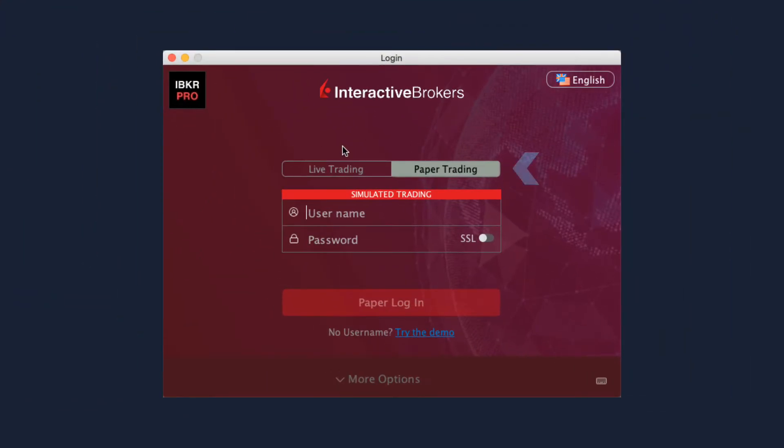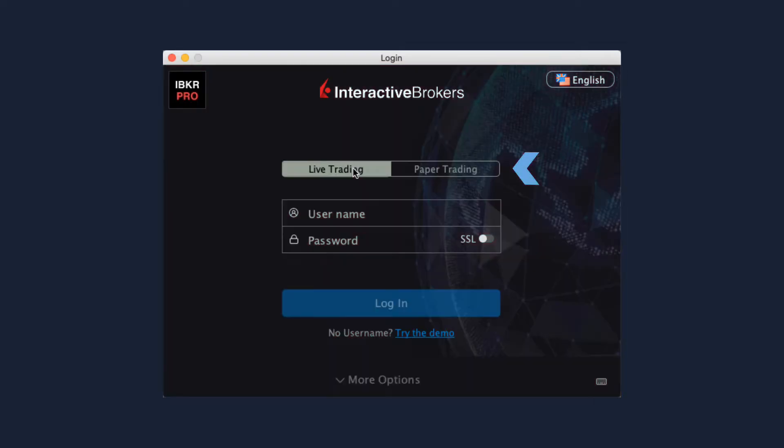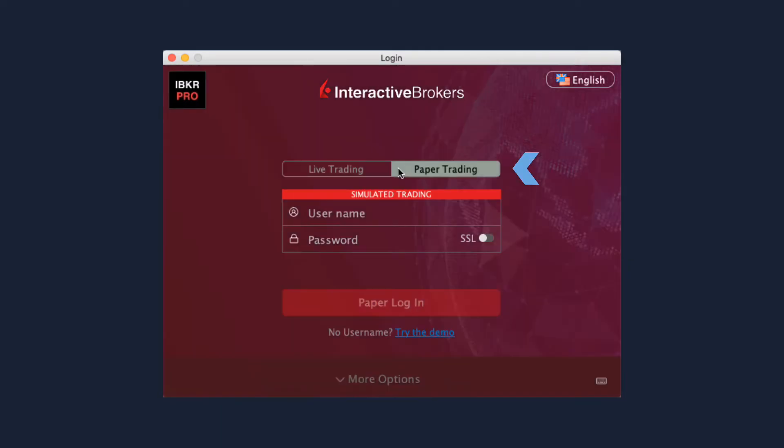You can select either live trading or paper trading mode. For this course we'll select a paper trading test environment to learn trading features of TWS without risk. Paper trading lets you use the full range of trading facilities in a simulated environment using real market conditions.